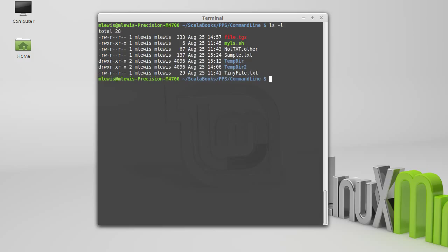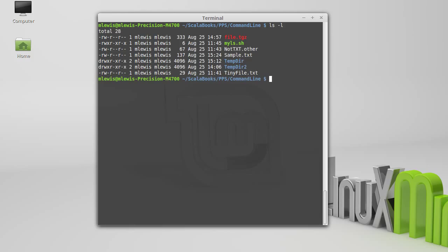To illustrate this, we can start with our standard ls -l, which normally prints that out to the screen.